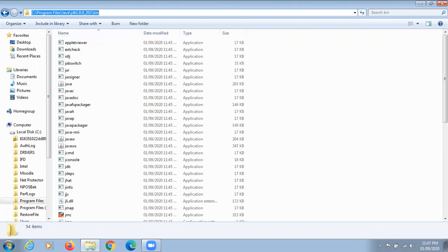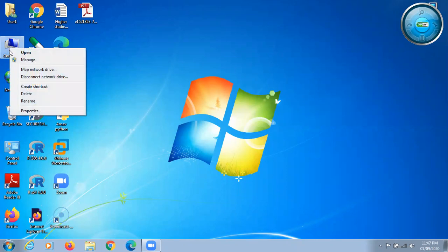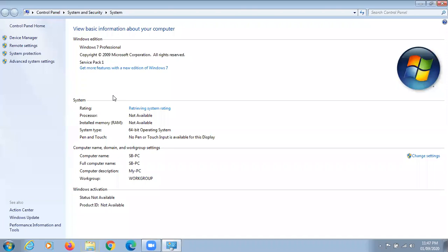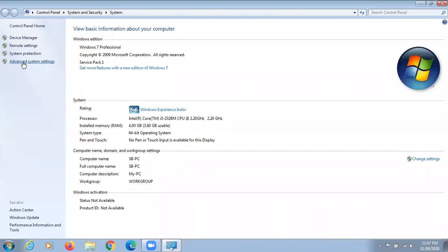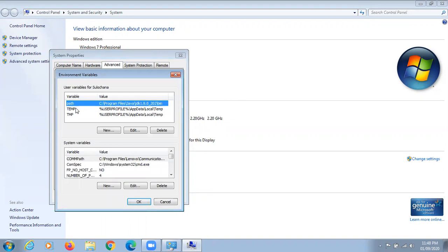Now we have copied the path. To set this path, right-click on the Computer icon, open Properties, then open Advanced System Settings. The System Properties window will open — click on Environment Variables. Inside Environment Variables, look for the Path variable. There are two types: User Variables and System Variables. Select the Path variable and click the Edit button.